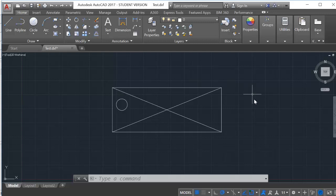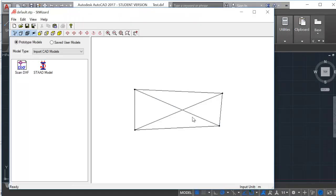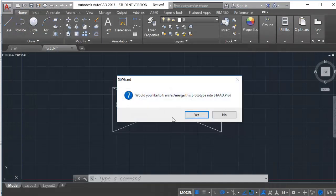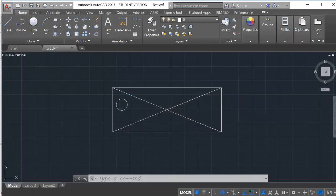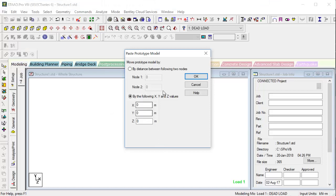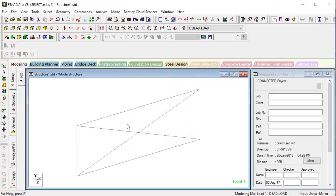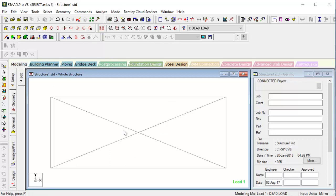See this whole structure has been imported but the circle has not been imported. So this we can directly transfer model. Yes. Can we see this thing? Just see. We have it.